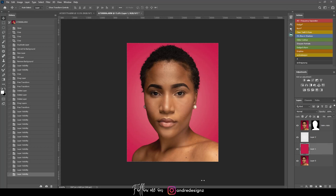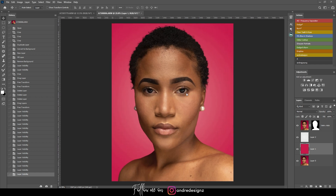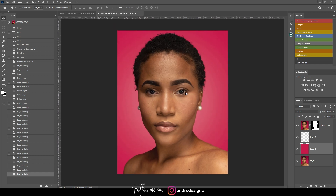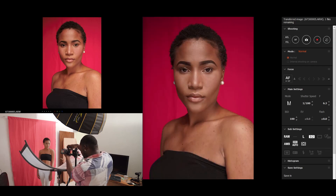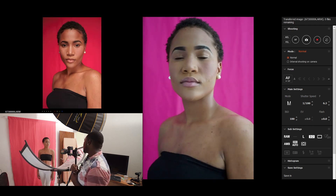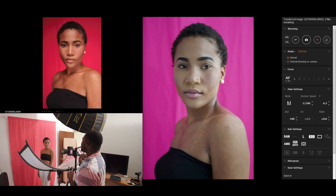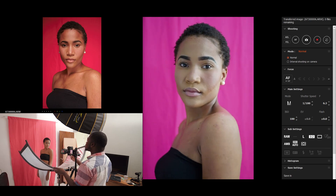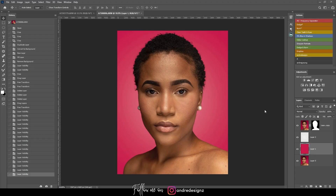Hello everyone, photographer Andre Designs here with a new retouch video. Today we're retouching this image — I did a behind-the-scenes for this photo shoot some time ago, I'll put a link in the card at the top. I was editing one of the images for my Instagram page and thought, let me do a retouch video so I can upload it to my YouTube channel.